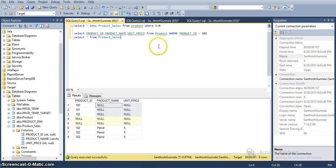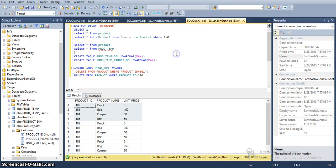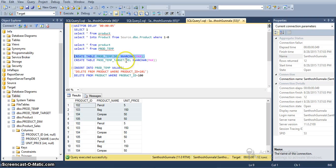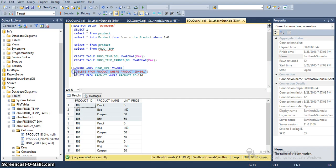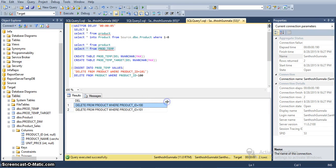Here I have prepared a few scripts for this example. The script is nothing but I have a product temp table. I have created this product temp table in the target database. I have a single column that is 'del' and I have inserted data into this table — delete statement from product where product ID is equal to 101. I have inserted two records with product ID equal to 100 and product ID equal to 101.